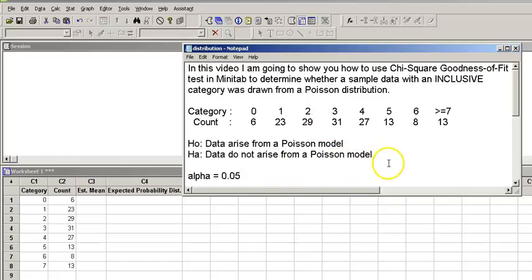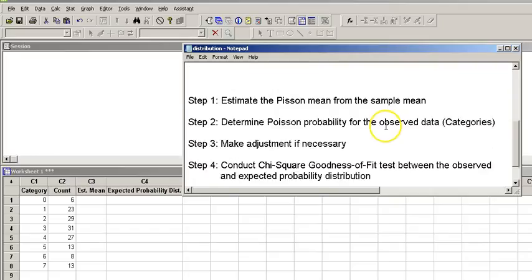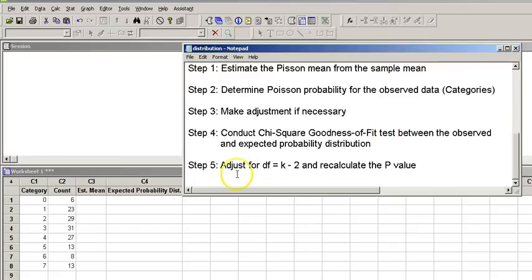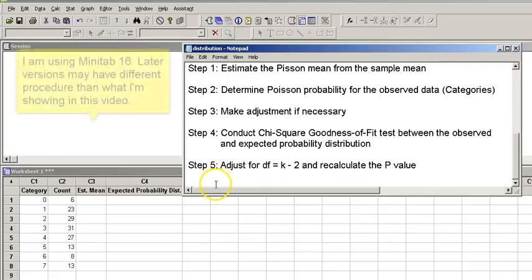We're going to use the alpha or our significance level 0.05 or 5%, and here are the steps that we need to take. I will explain each of these as we go forward.